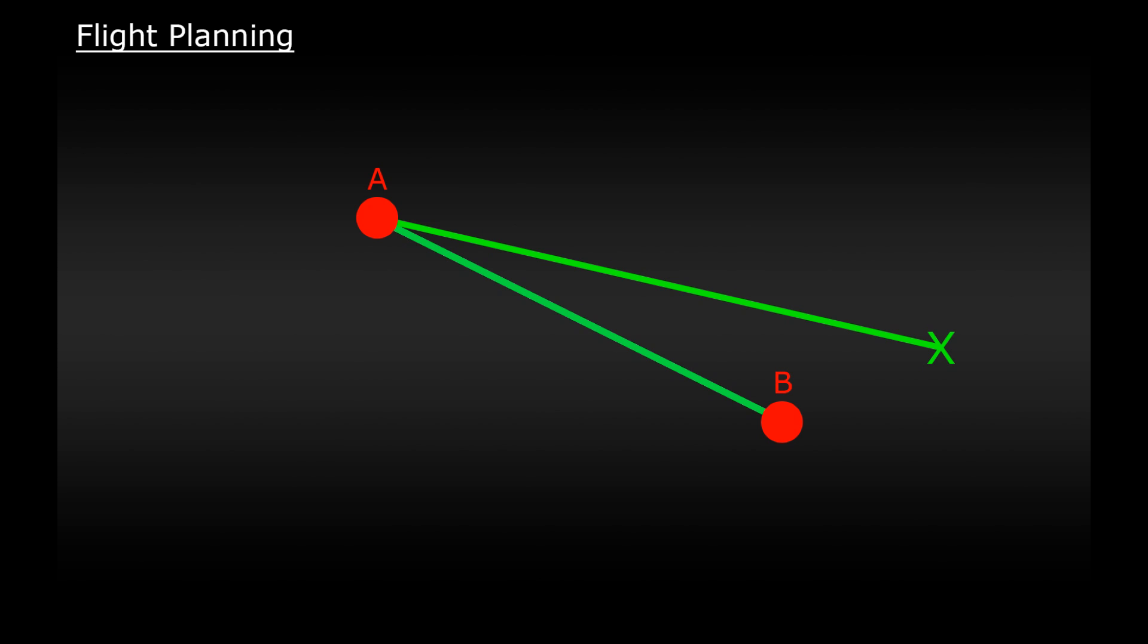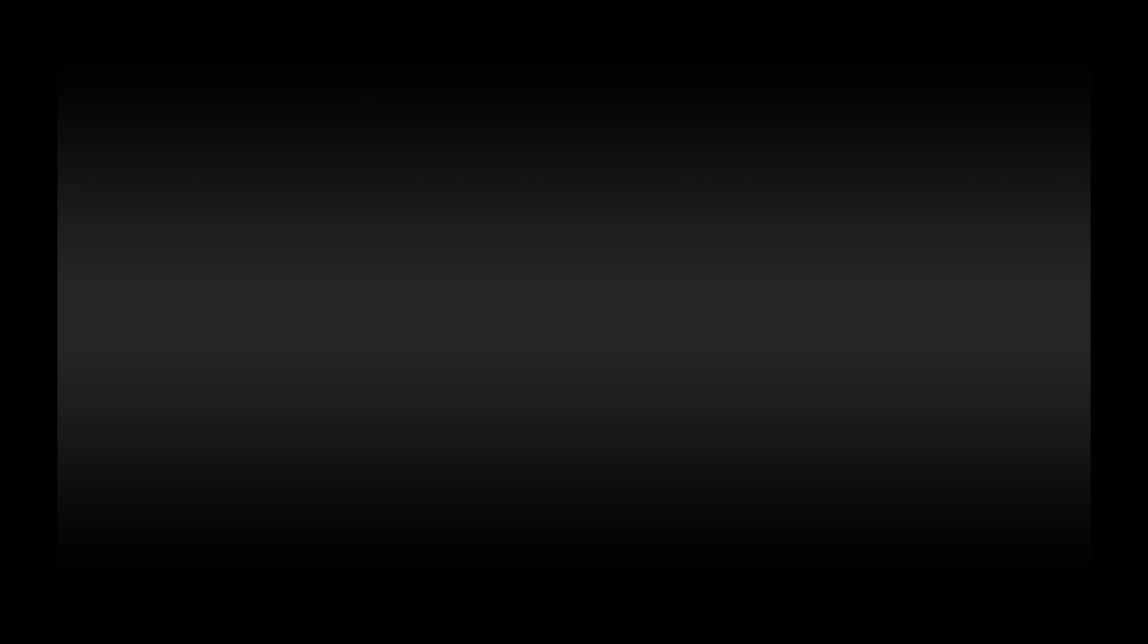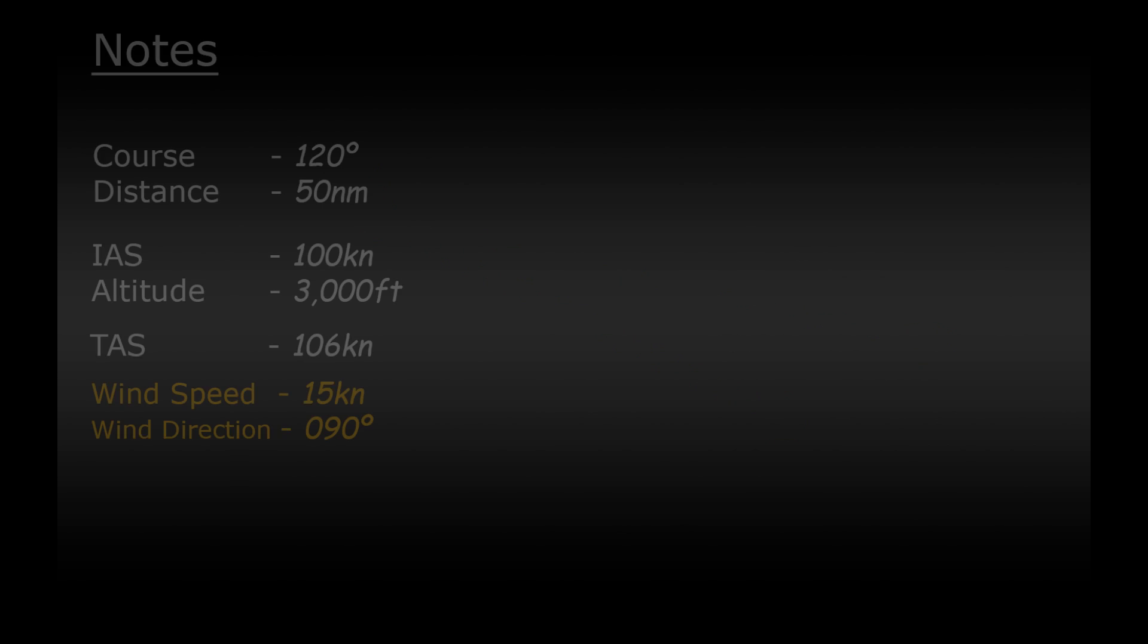Fortunately for us that E6B calculator is the perfect tool to work this out. So we plan out everything the exact same way as before. We want to fly a course of 120 degrees. It's 50 nautical miles. We're going to fly at an indicated airspeed of 100 knots and we want to fly at 3000 feet. The airspeed and the altitude gives us our true airspeed of 106 knots.